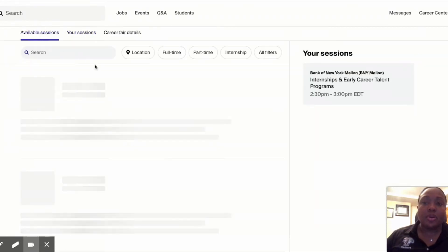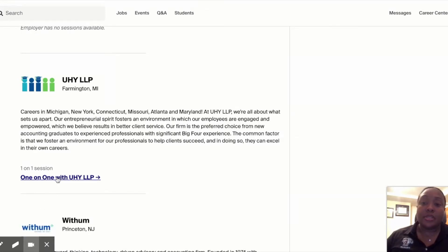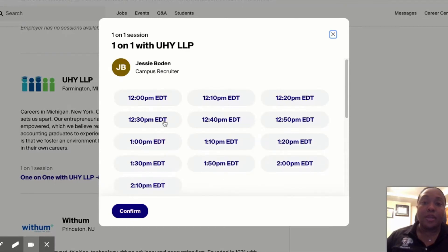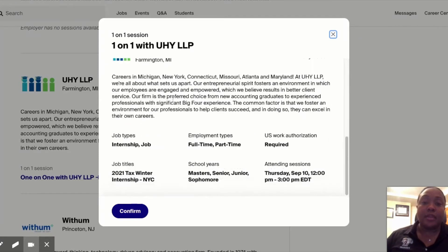Going back, I'm going to set up a one-on-one session. UNY has a one-on-one session set up. When I click on here, this is going to show me all the available time slots. When I go through this, it will show me the campus recruiter's name. If you'd like to look on LinkedIn to get a better sense of who that person is, it's always good to research that information since it's listed. Definitely take a look and research information about the company, the title, and the years being recruited for.